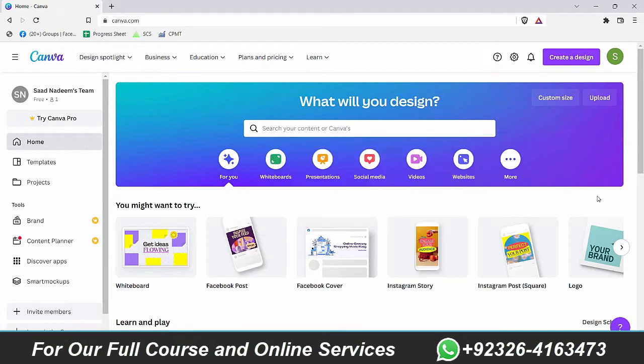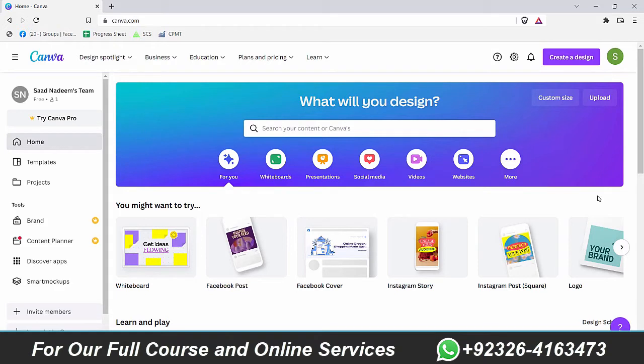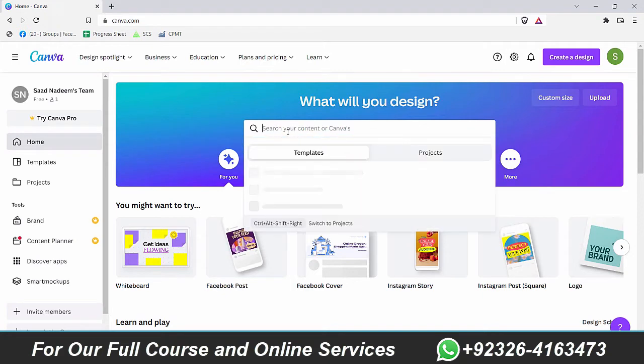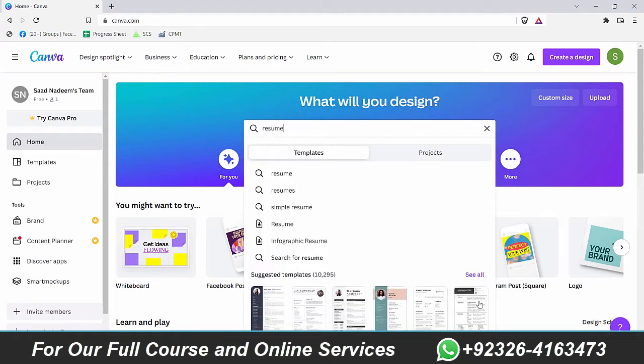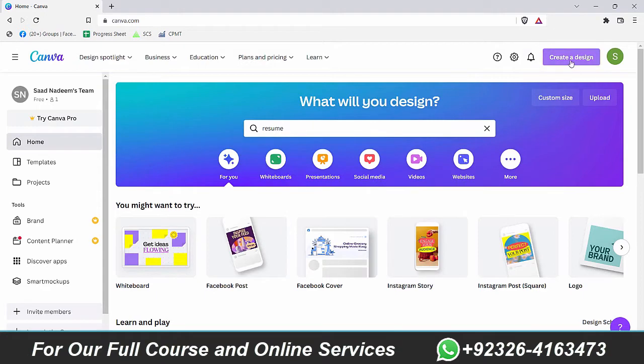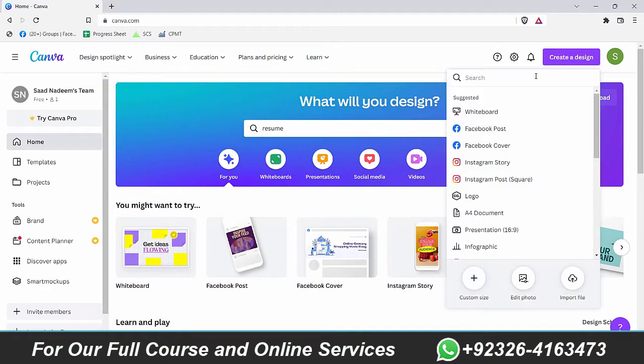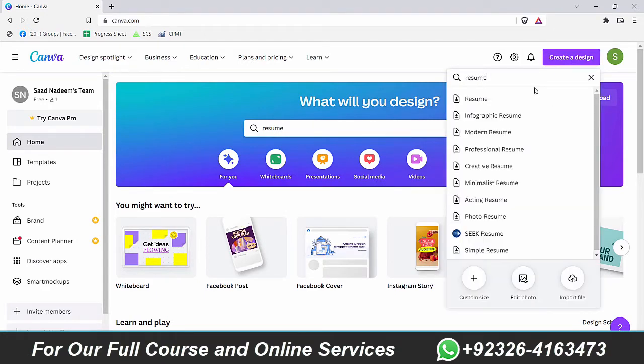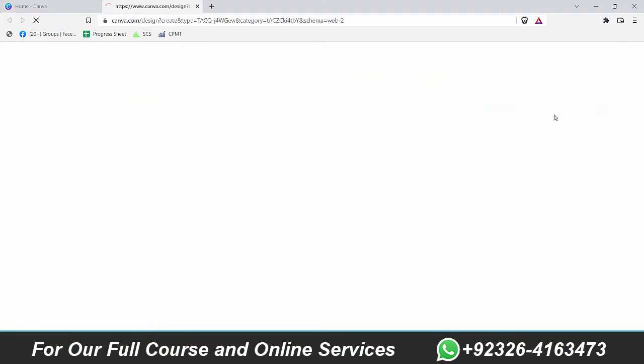It's always better to take advantage of the predefined templates that we already have. In this way, it is very easy to customize any template and make it your own. To find a template of a resume, you can write here resume. Here are a couple of templates, or you can click on create a design and write resume here. Just click on it.